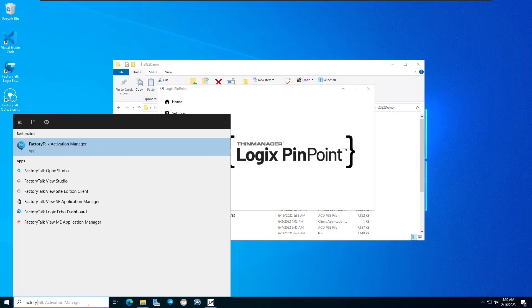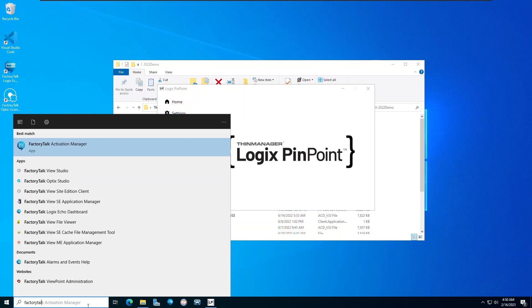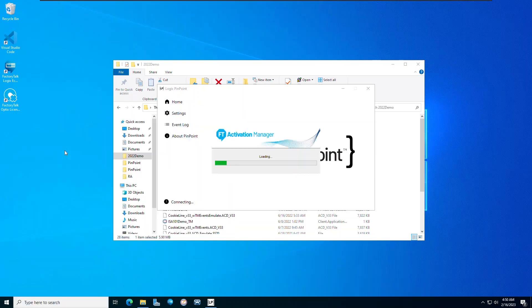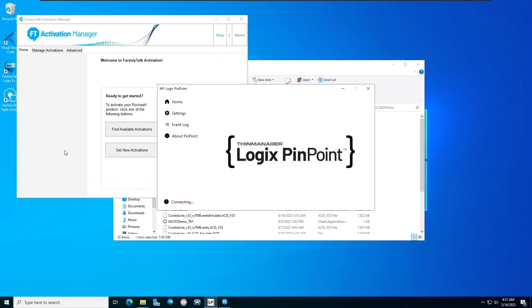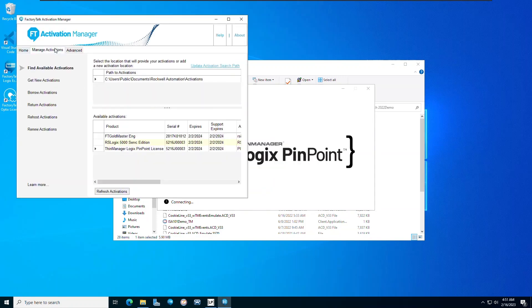From here, we'll go into FactoryTalk Activation Manager. We've already downloaded the required activations ahead of time. We can see them in Managed Applications under Find Available Activations.